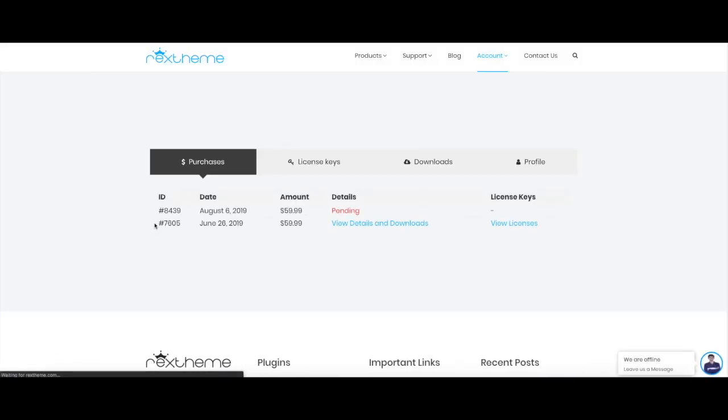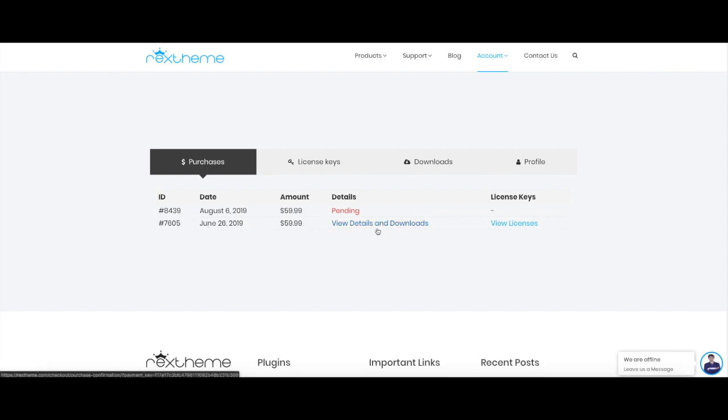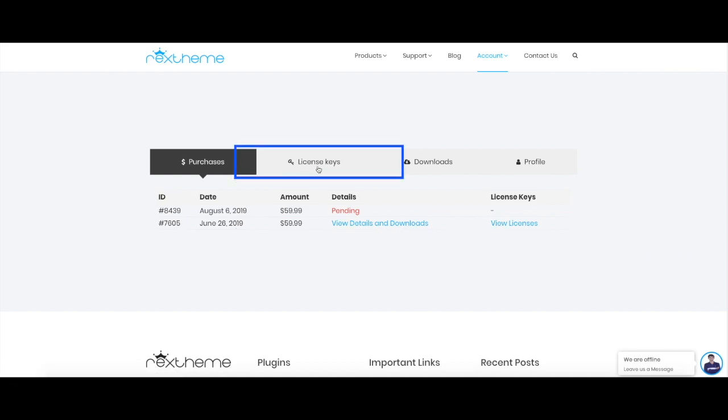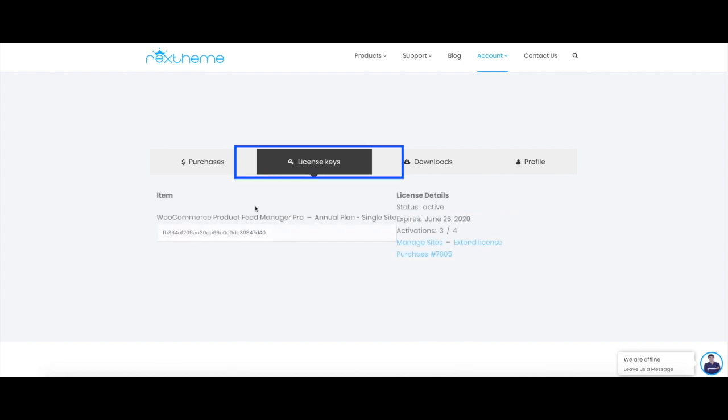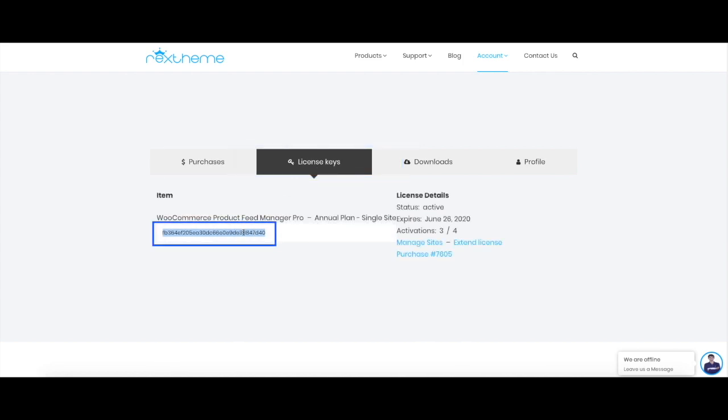Right here, you can see this is the purchase history that gives the date, the amount I spent, and it can give me more details about my downloads and show me how many licenses I bought. If I click on this tab, I can actually copy the license key from here.